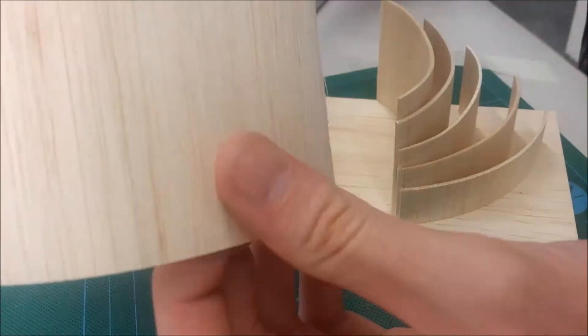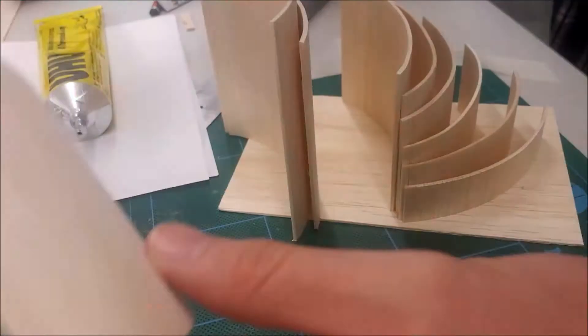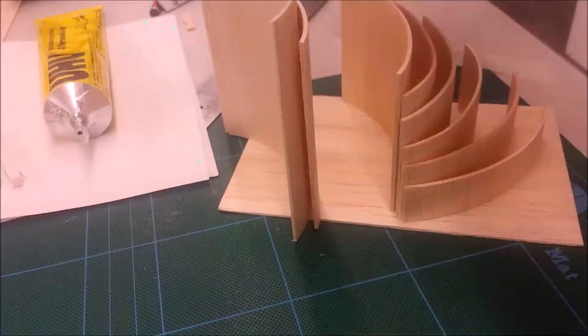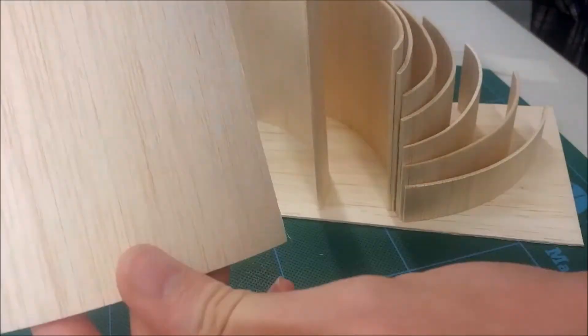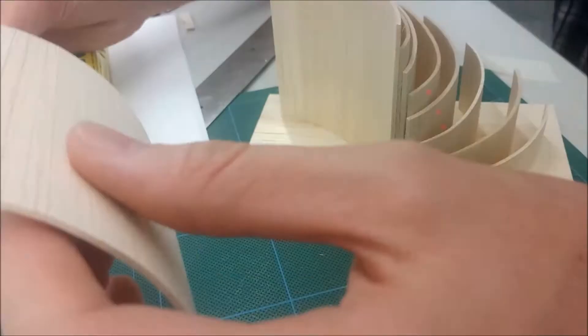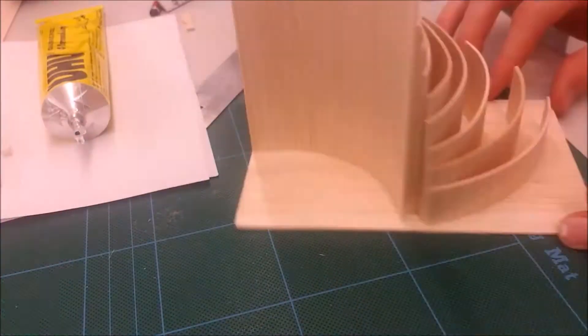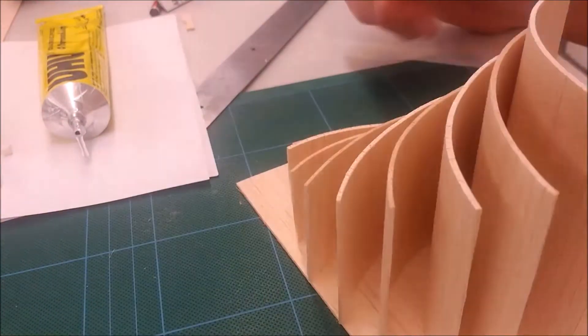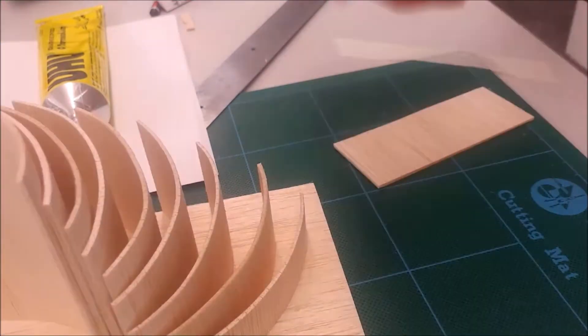So just taking a chunk off and then just lightly dabbing it onto the bottom of it, putting it down firmly and then it should be dry pretty much instantly.